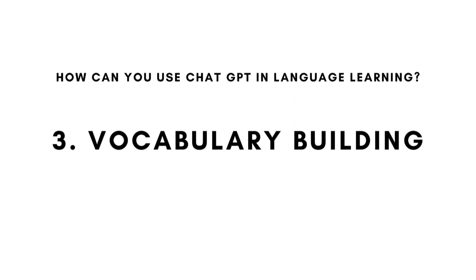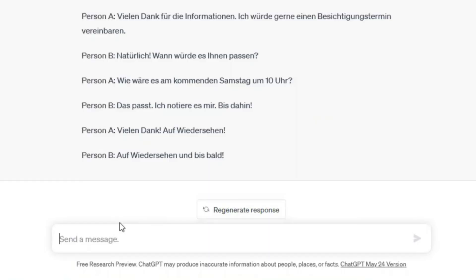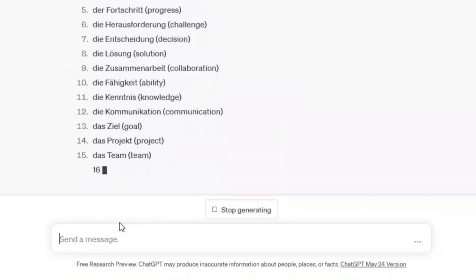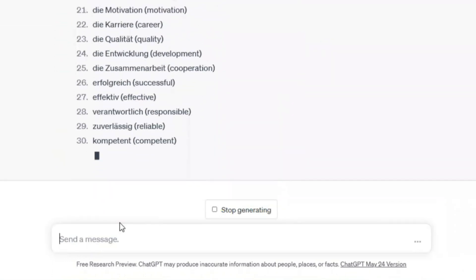How can you use ChatGPT in language learning? Number three: vocabulary building. You can learn new vocabulary with ChatGPT in various ways. For example, you can ask ChatGPT to generate a list of words on a certain level. For example: 'Can you give me the list of vocabulary on B2 level in German?' So we can see words like Gelegenheit, Ausbildung, Erfahrung, Verantwortung, and so on. But you can also ask just for nouns, verbs, or adjectives.